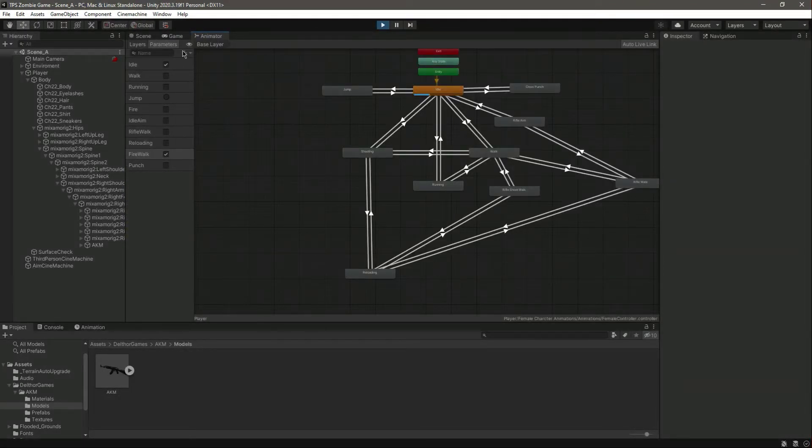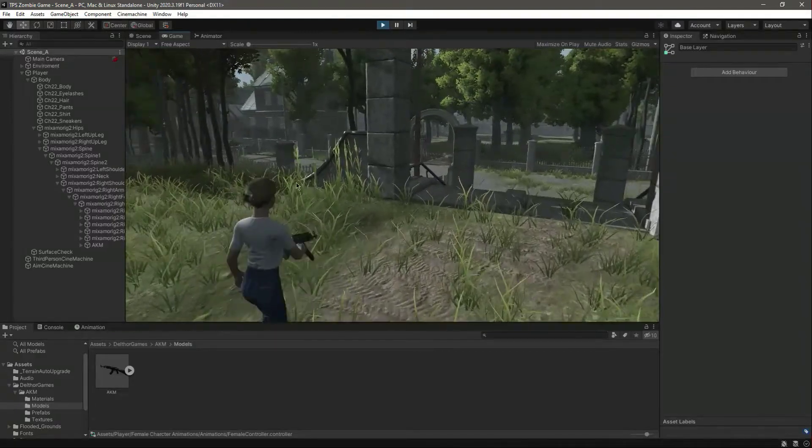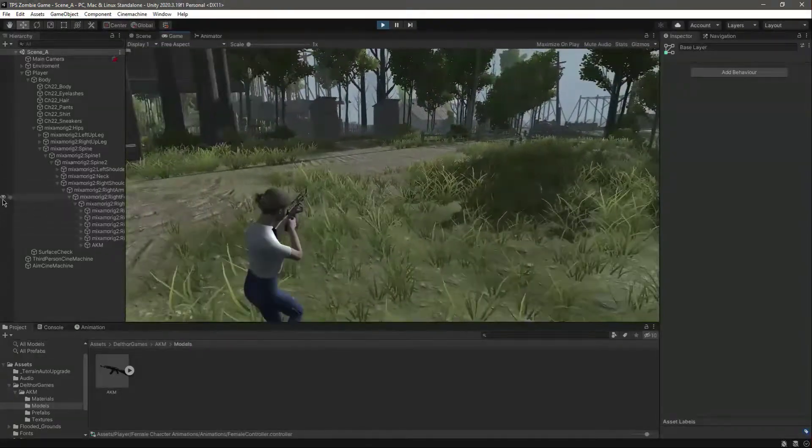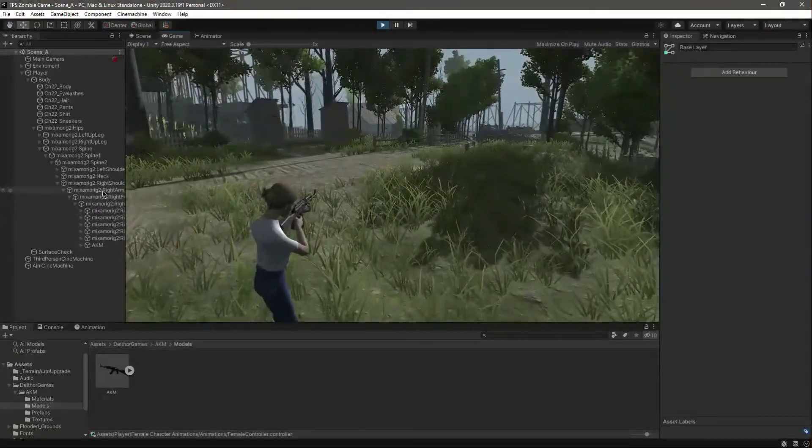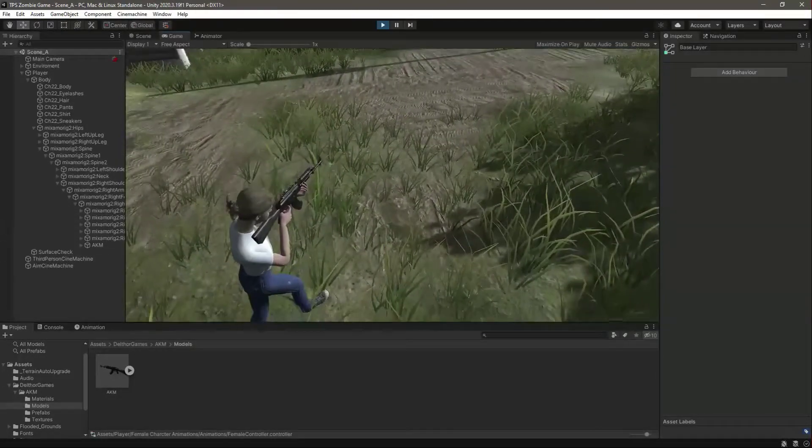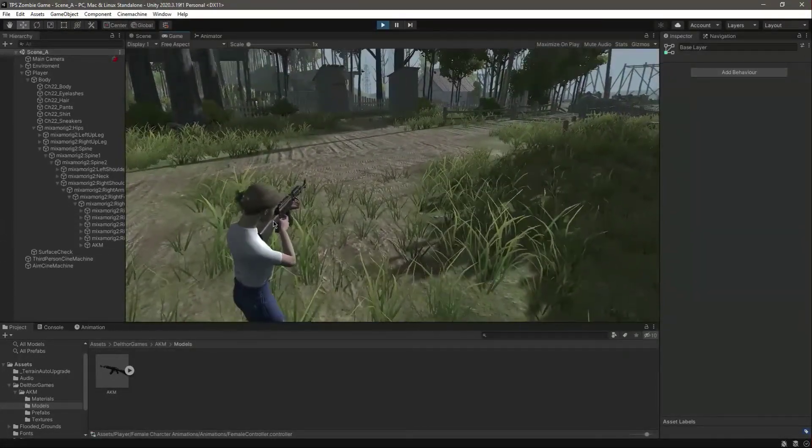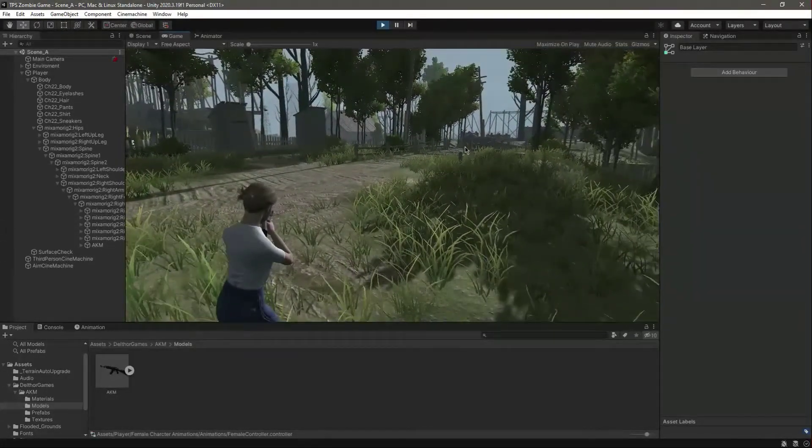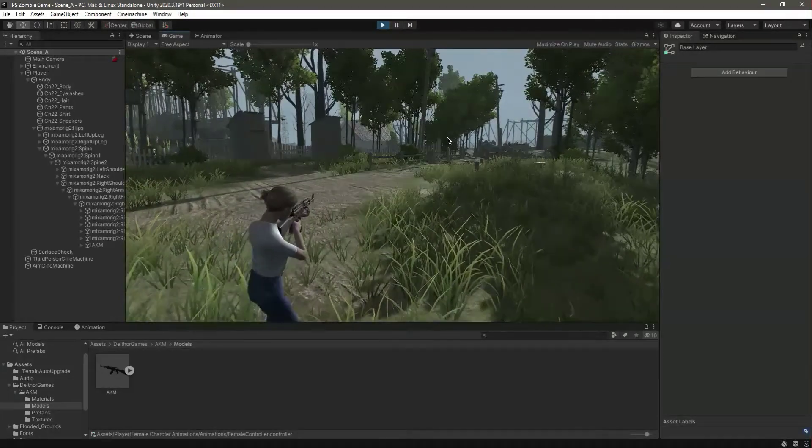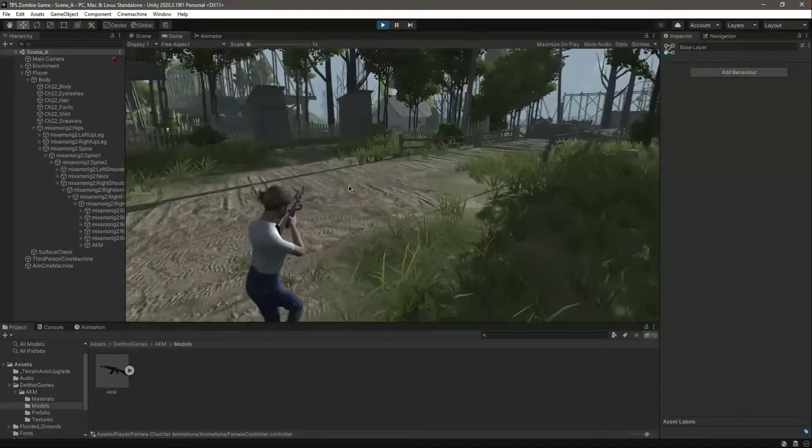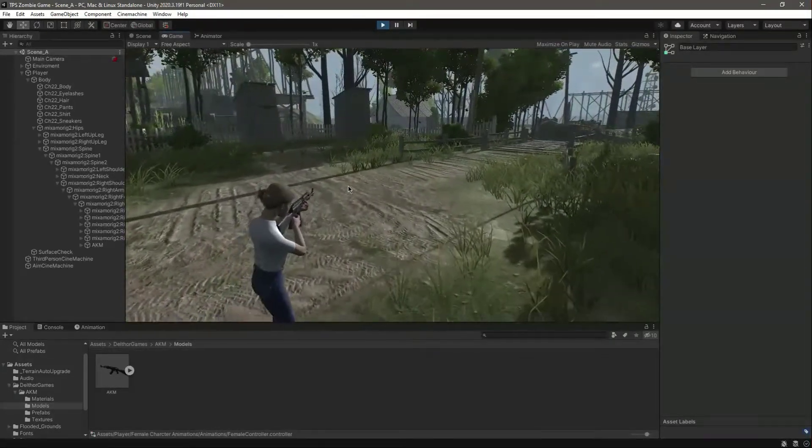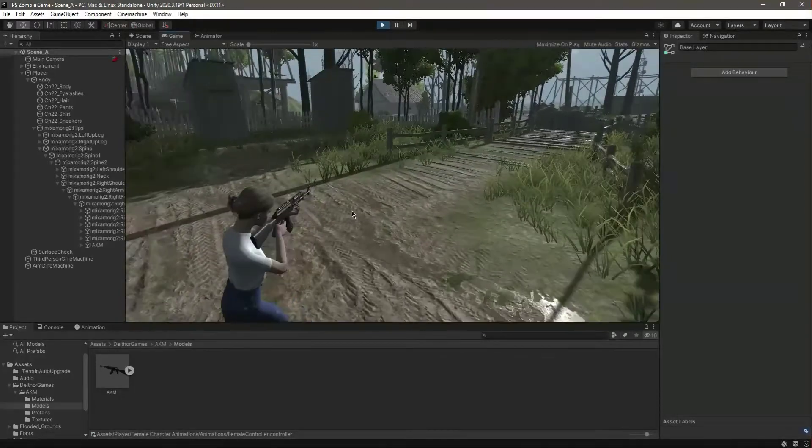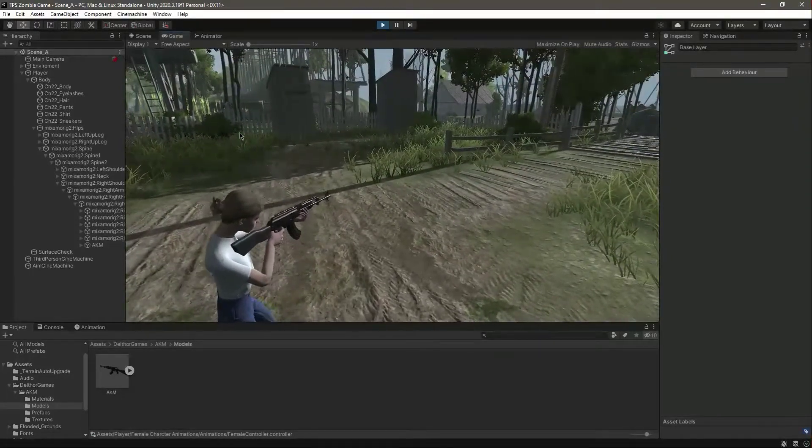I think it is the rifle walk. Let's set that to true. Now as you can see, the player is in rifle walk. We are changing the animation manually. We will not do that - we will do that by the script. But just for testing purposes we are doing that. Now as you can see, the rifle looks good like that.